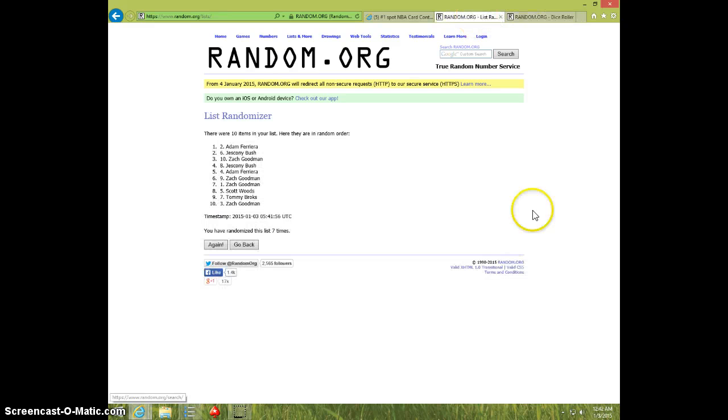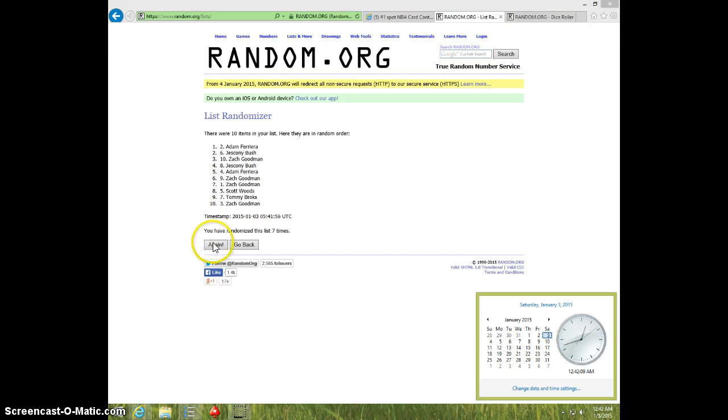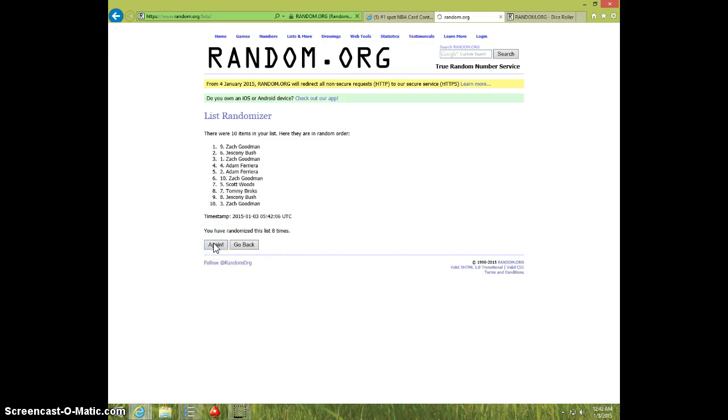Dice rolls at eight. 12.42. Eighth and final time. Good luck. Zach. Spot number nine. Congratulations.